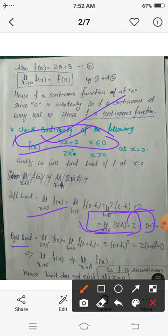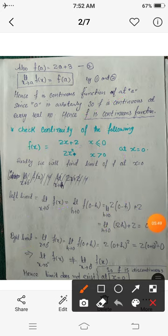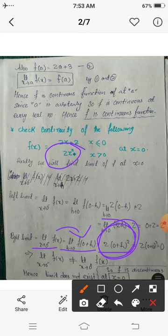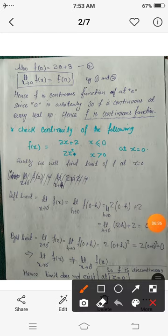Similarly, the right-hand limit equals the limit as x tends to 0⁺ of f(x), which equals the limit as h tends to 0 of f(0 + h). Now f(0 + h): since 0 + h is greater than 0, the function is defined by 2x². So f(0 + h) = 2(0 + h)² = 2h². Since 2h² is a polynomial, its limit as h tends to 0 is found by substituting h = 0, giving 0.